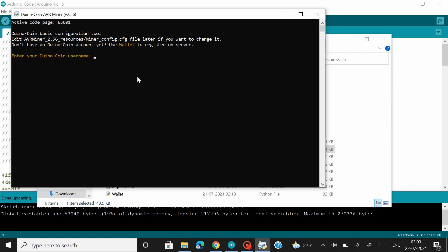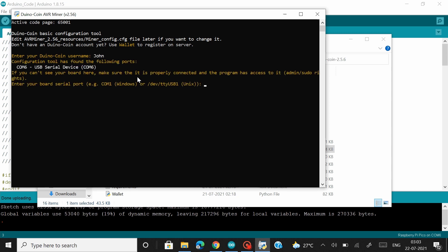Now there are a few details that you have to enter here. Starting off by which they would ask you the username of your DunnoCoin account. After that you have to enter the COM port to which your Pico board is connected. In my case it's COM6. Hit enter and then they would ask you if you want to add any other boards. I'm not adding any additional boards so I'll go with no.